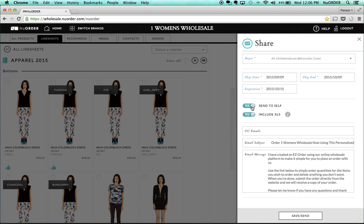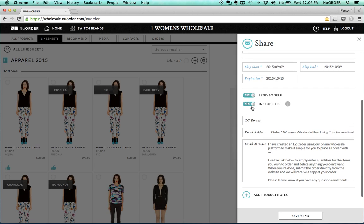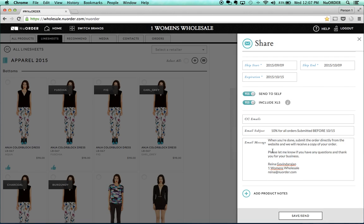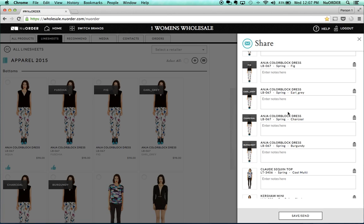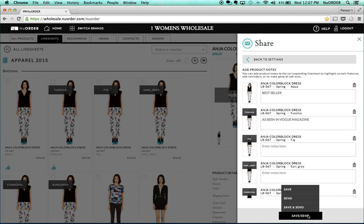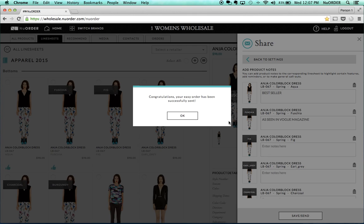You can send a copy to yourself, though it's not necessary since we save a copy of everything sent to your buyers. You can include an Excel order form — it includes images. You can CC any buyer's assistants, rewrite the email subject, and rewrite the email message. Your own signature will populate, and you can include product callouts like 'bestseller' or 'as seen in Vogue magazine.' Then go ahead and hit Save or Send. We save a copy under the company's contact information — you'll see a history of every line sheet or order sent.